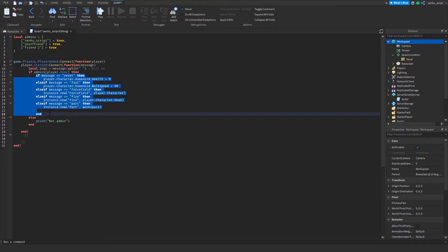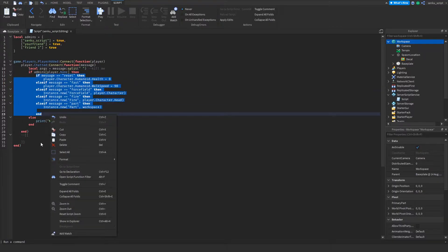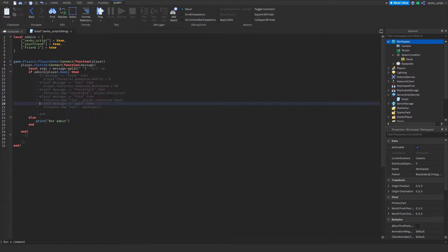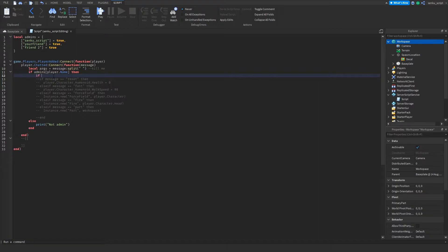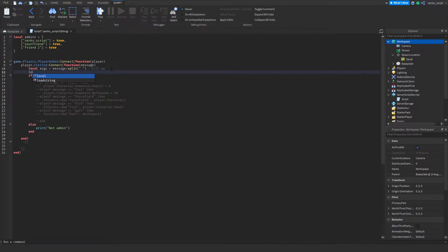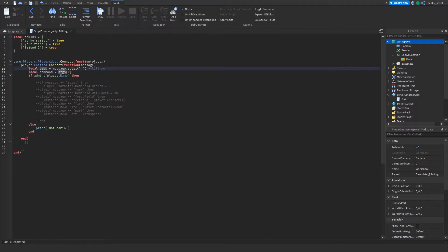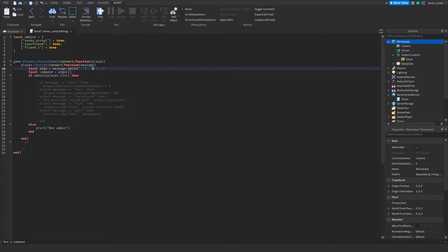So how does this actually work? What I'm gonna do is get rid of all this from the last video. Now we're dealing with arguments, so we'll do local command equals args1. Just like I said, the first thing of args will be the command and the second thing will be the player, so local player equals args2.